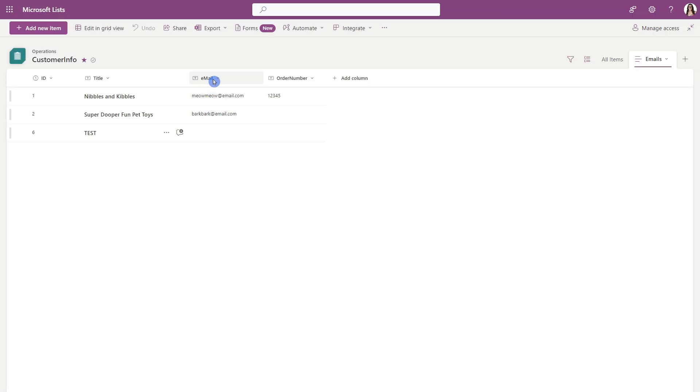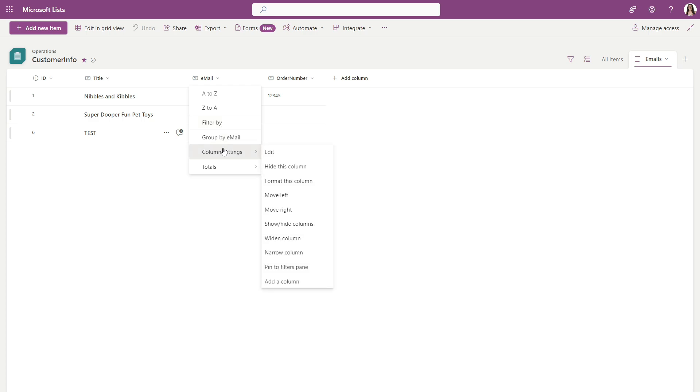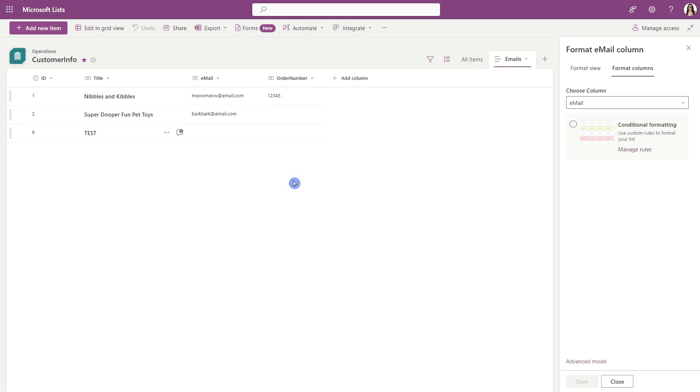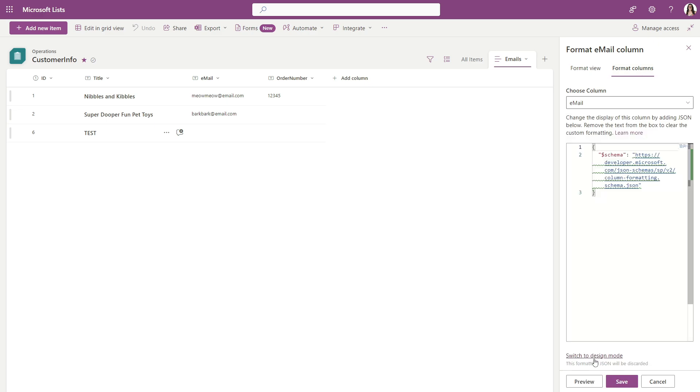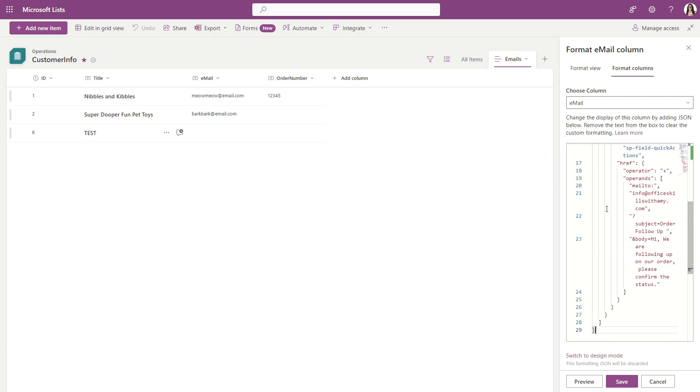To paste that JSON, we are once again going to go down to column settings but this time we are going to select format this column. Just make sure that you are on this format column tab at the top. Then we are heading on down to this advanced mode. I'm just going to click in here, press ctrl+a to select everything, delete and ctrl+v to paste that snippet.